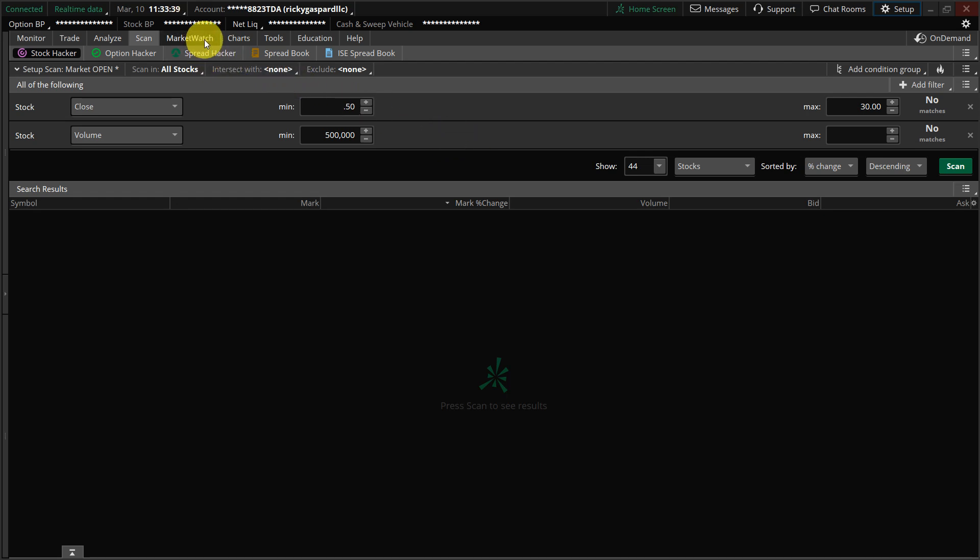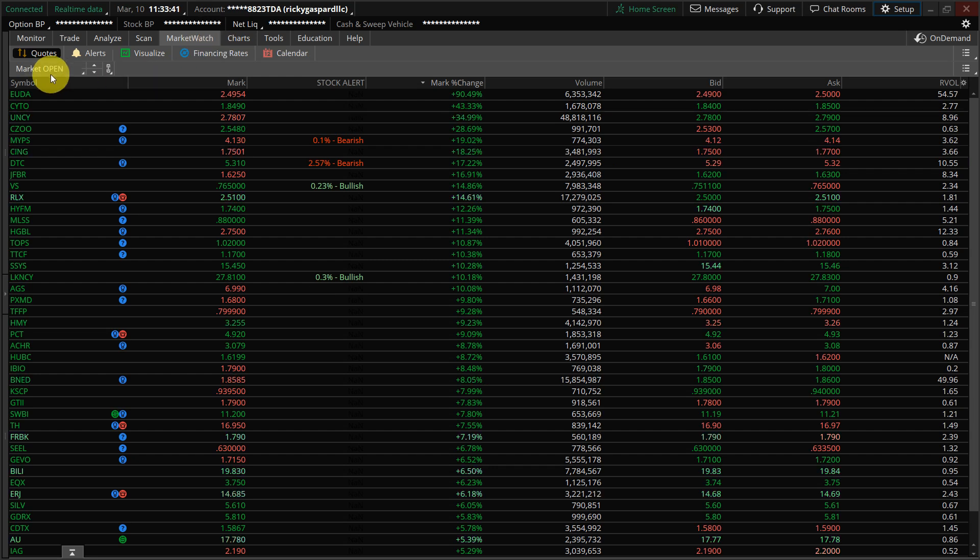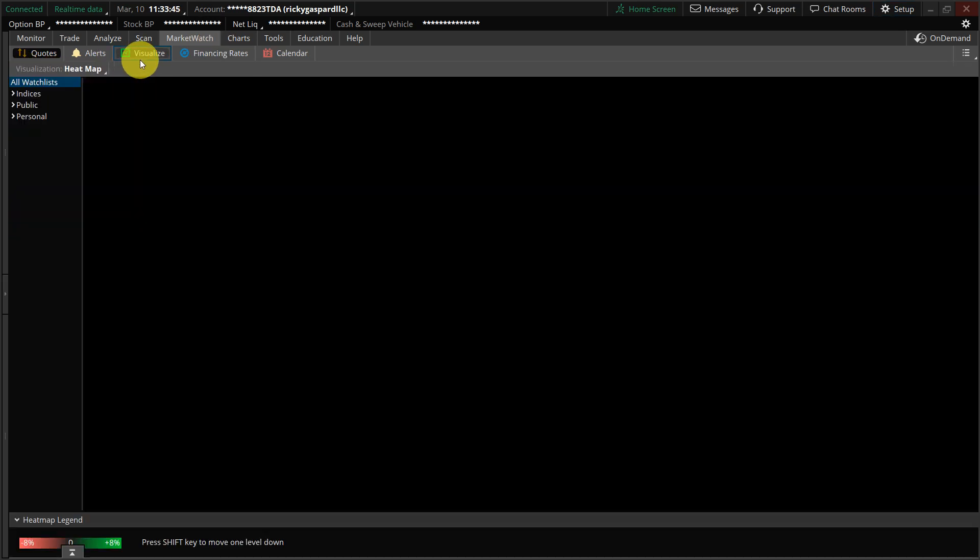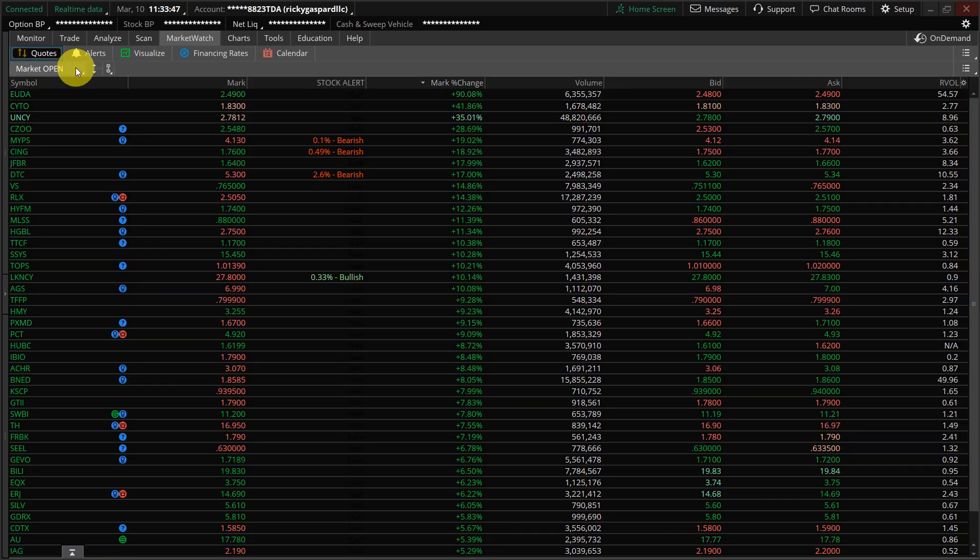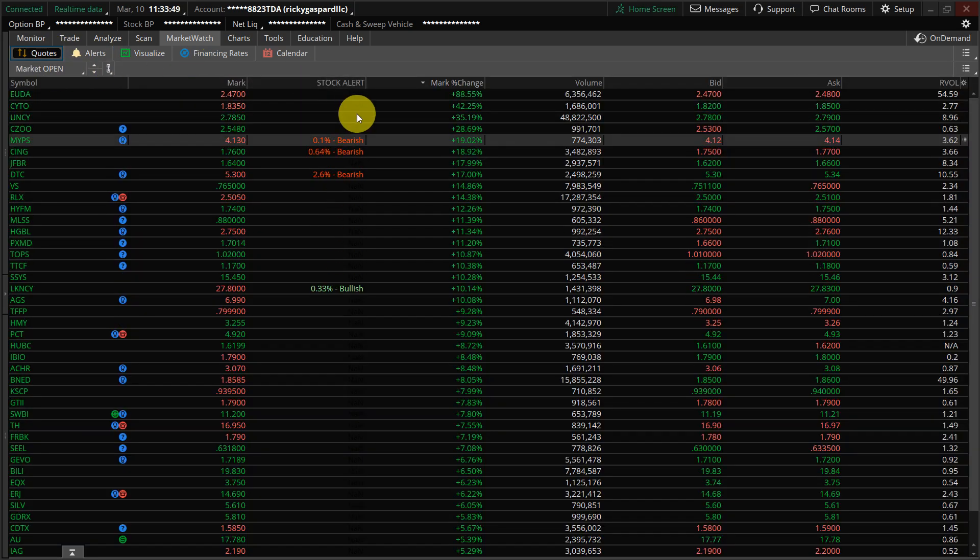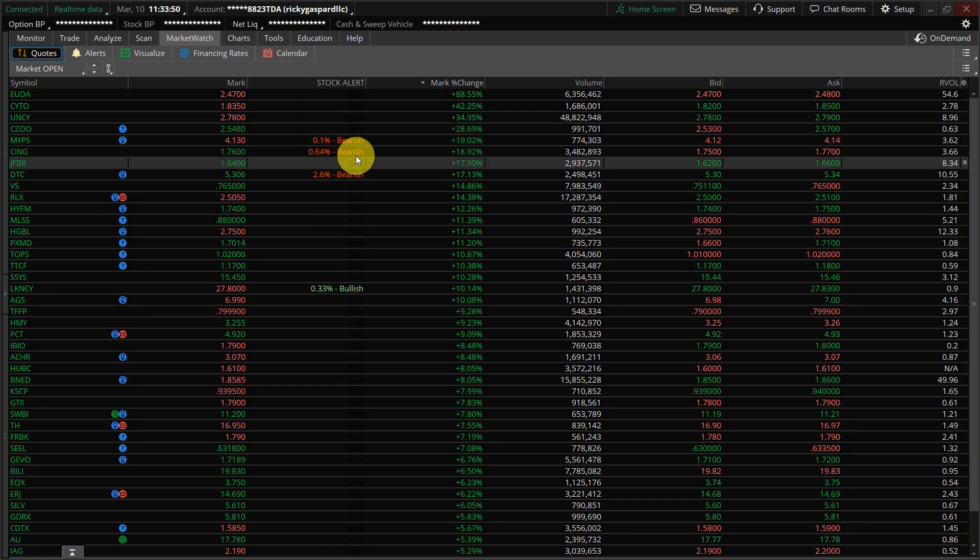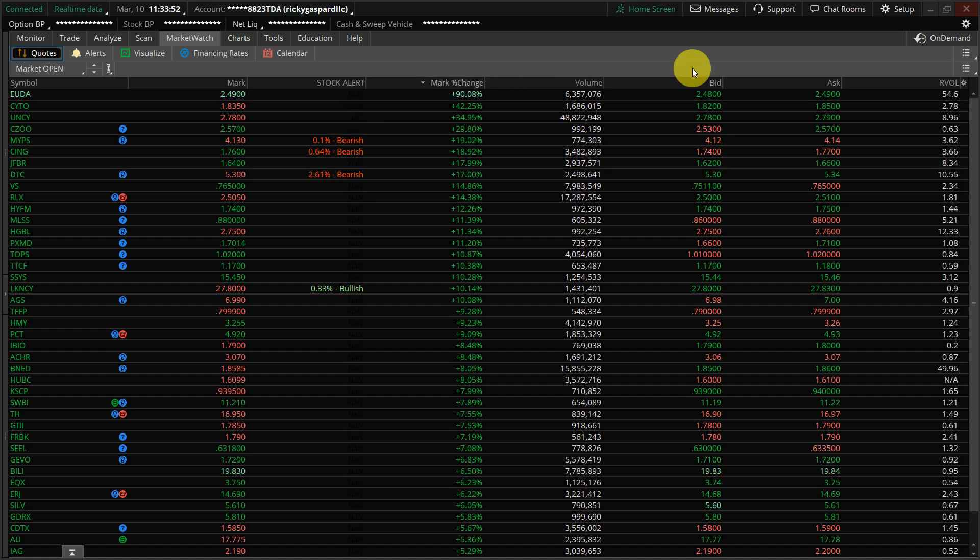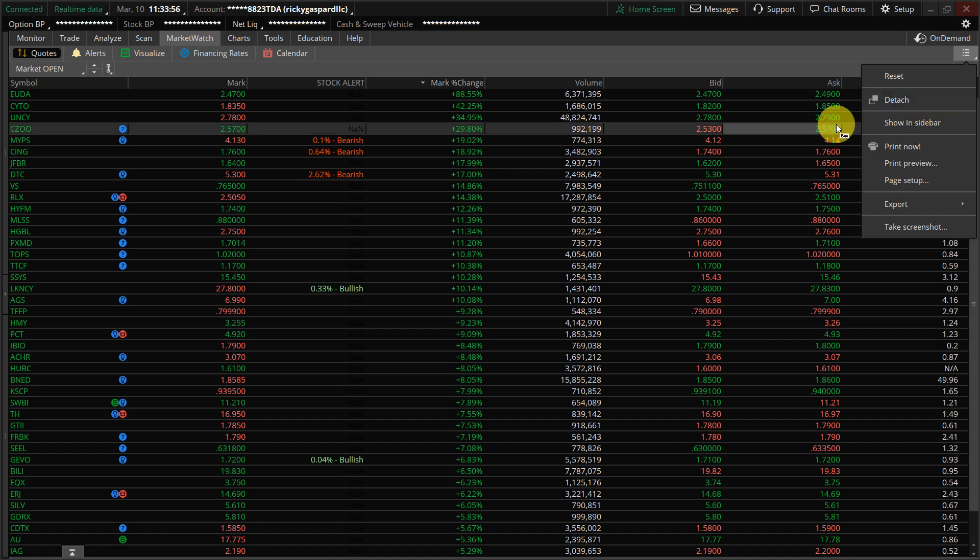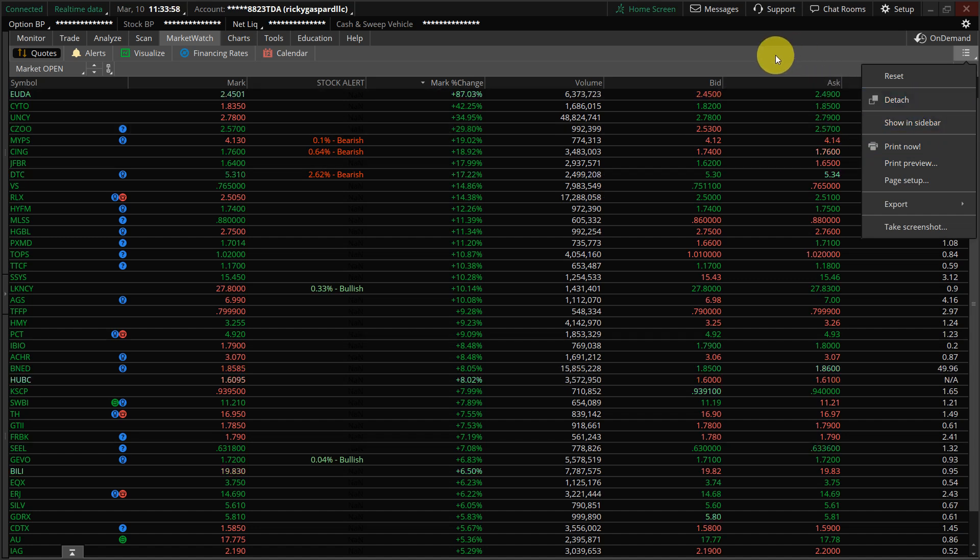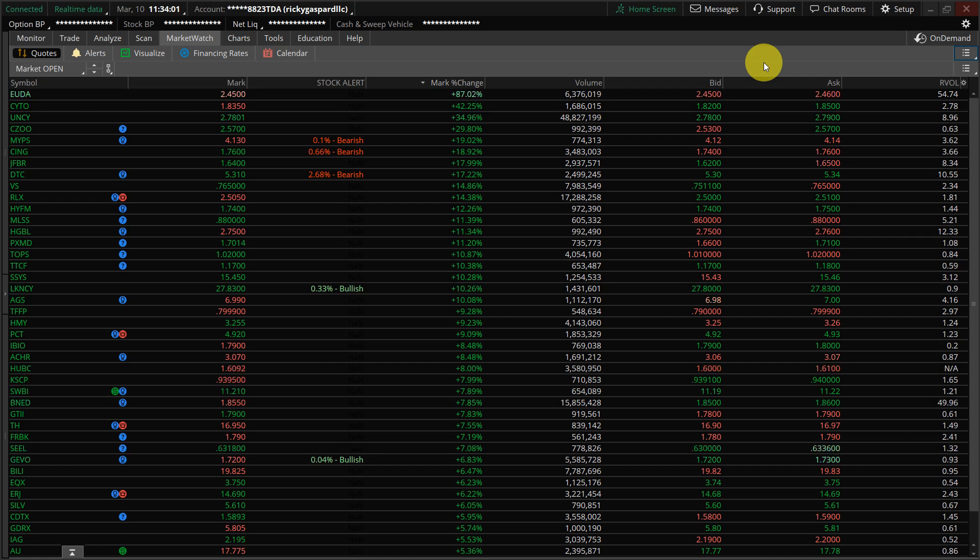And then I go over to my market watch tab. I select that watch list. Since I have multiple monitors, I just detached the watch list over here where it says detach, and I drug it over to another monitor. It makes it easier for me to just look from left to right.